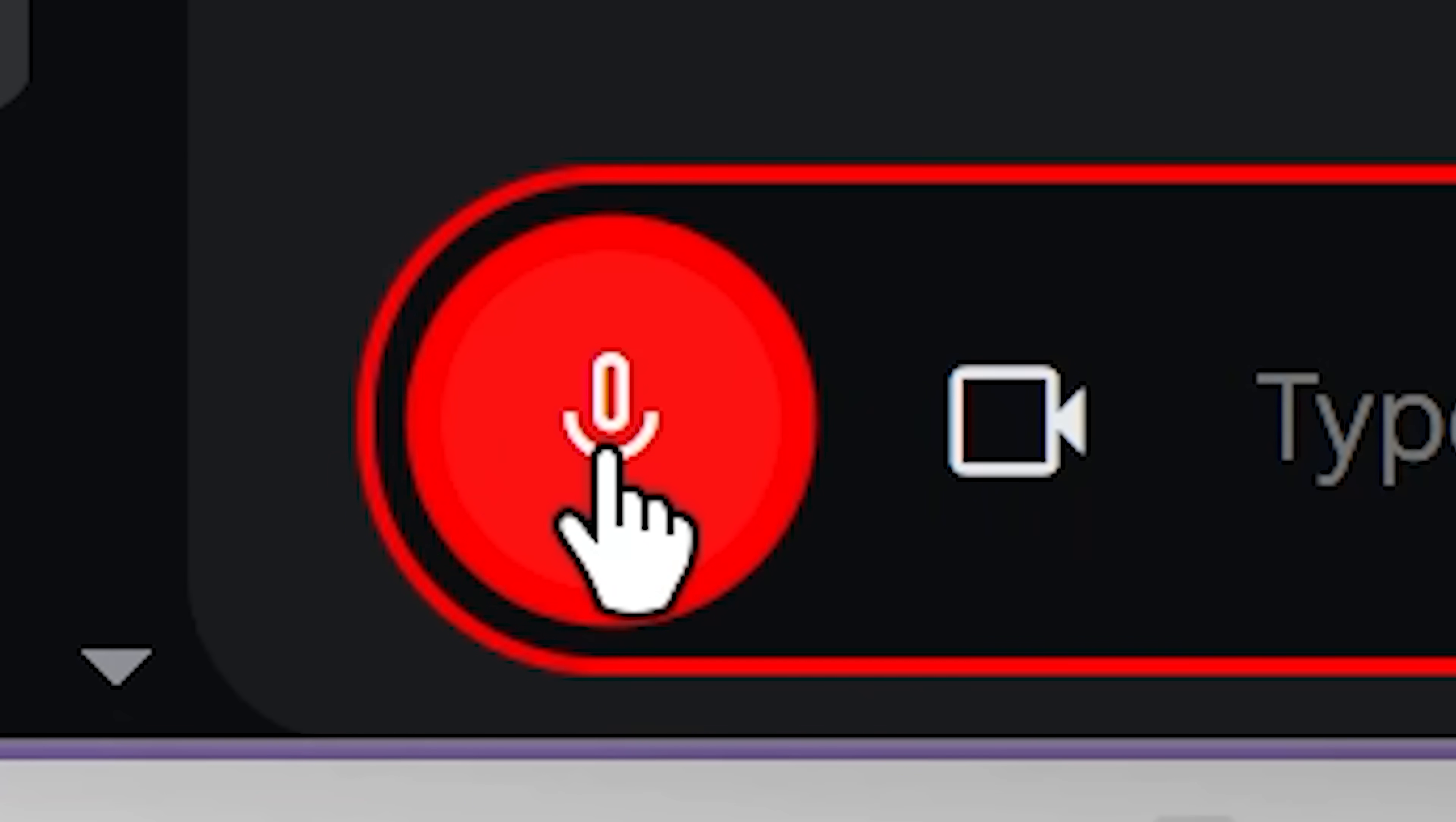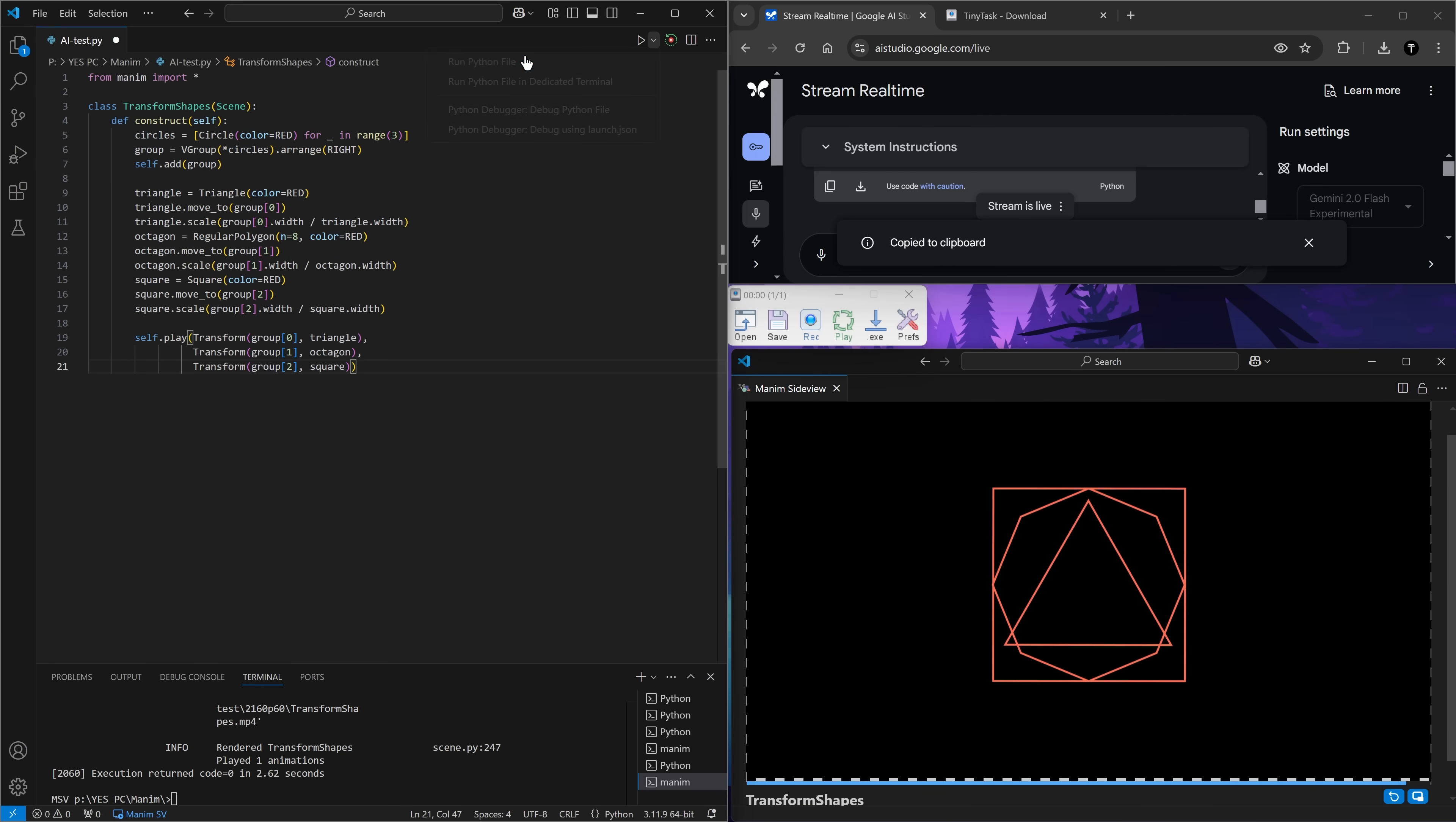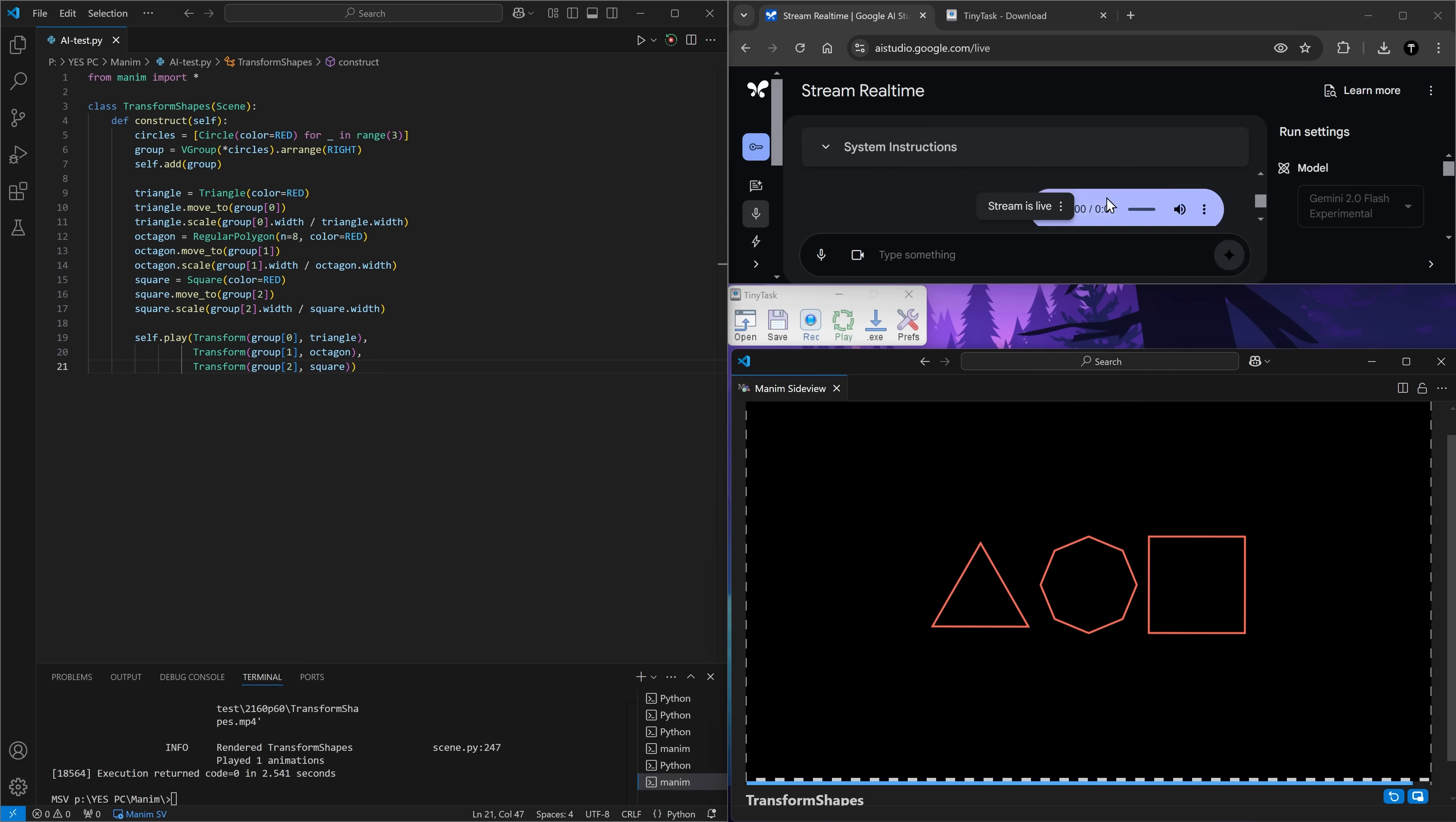Make sure that the triangle, octagon, and square stay in the same places as those circles that they transform from. This time, I think I want 100x speed. Let's see what happens. Oh, just like that. And it works. Damn. I need to re-record it again so that I scroll down as soon as it outputs something.